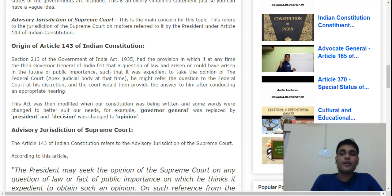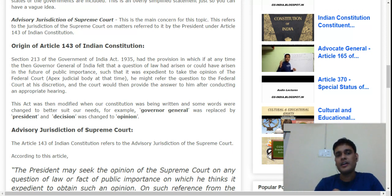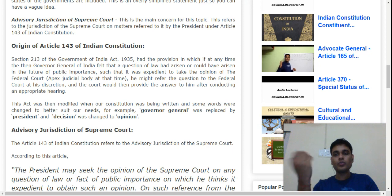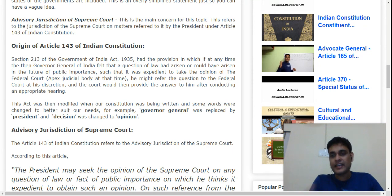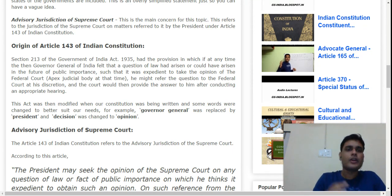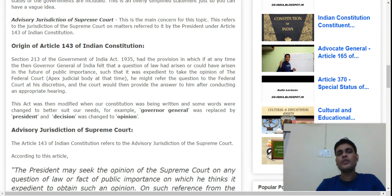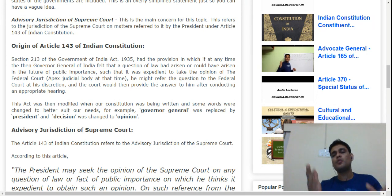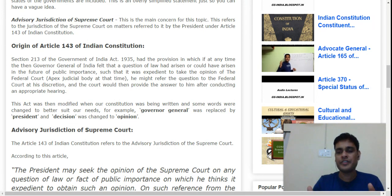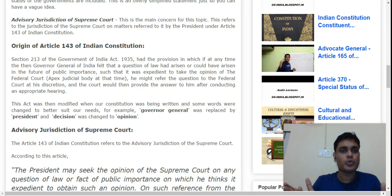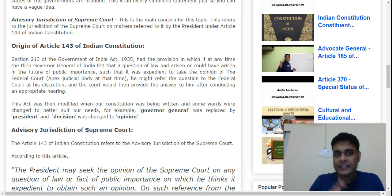We know that a maximum part of our Constitution — more than 50% — is derived from the Government of India Act, 1935. The Government of India Act 1935 has contributed the most provisions to our country's constitutional administration. Similarly, Article 143 traces back to Section 213 of that Act.